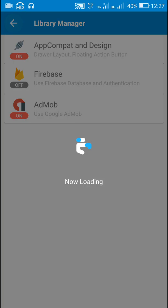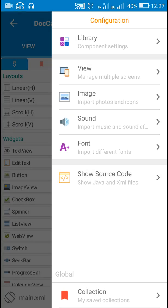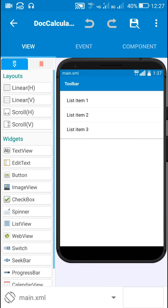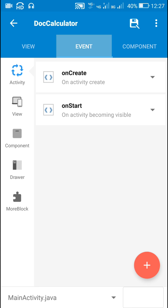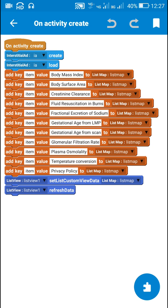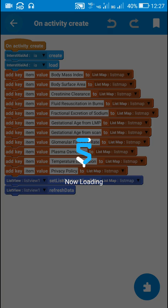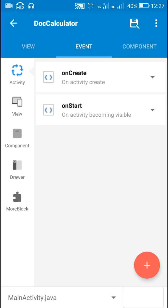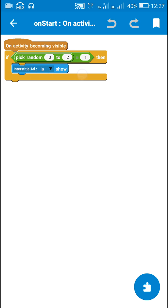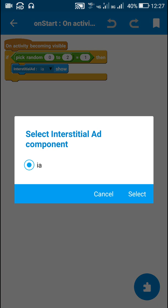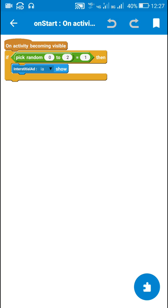Now in components we have to add interstitial ad. In onCreate event we have to create the interstitial ad and load the interstitial ad. After the ad is loaded we can display.